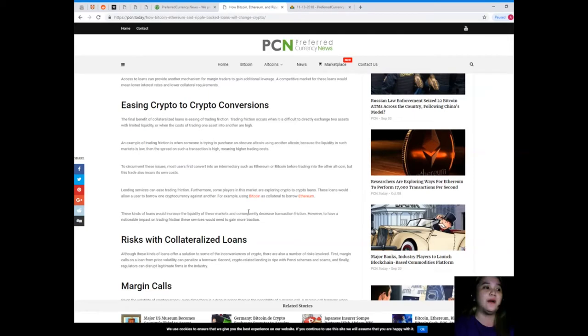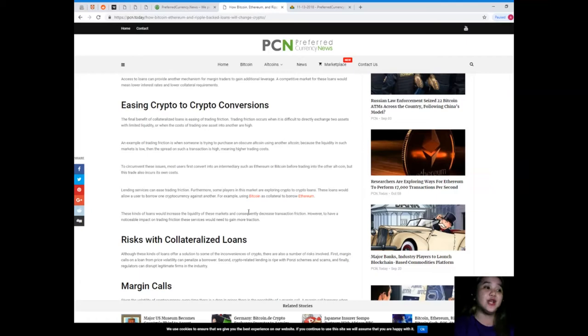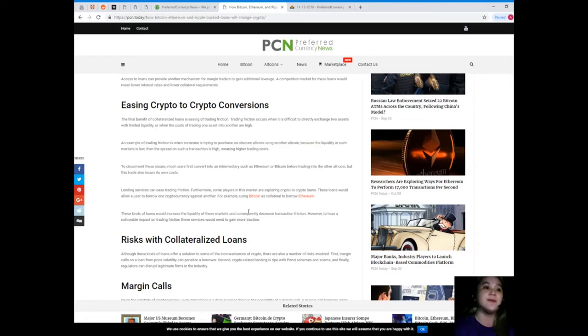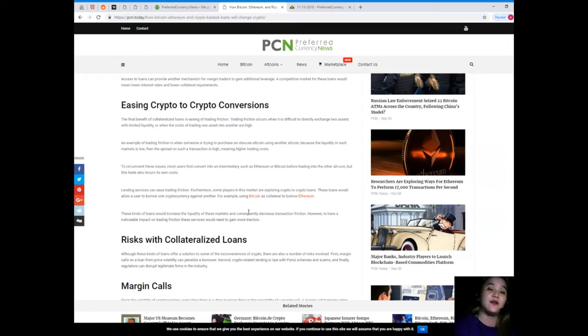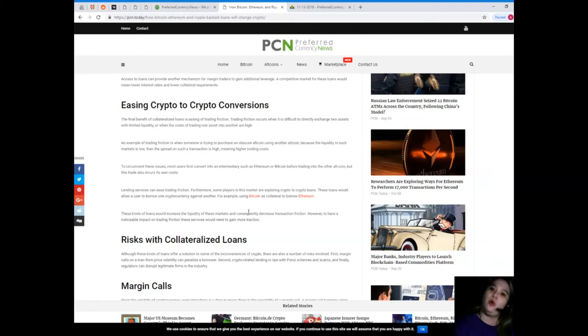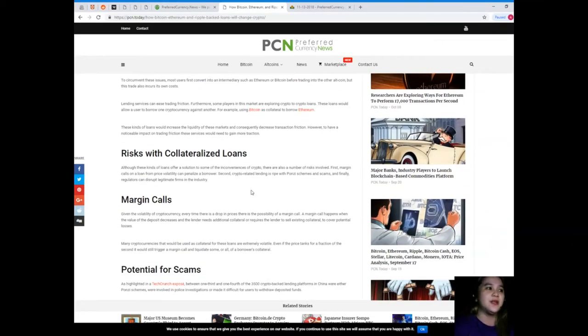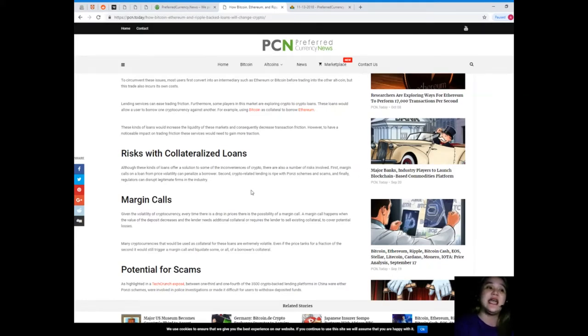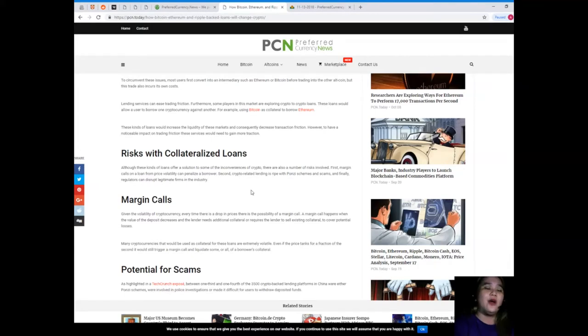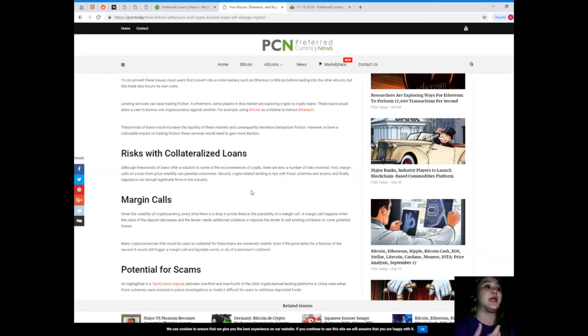Lending services can ease trading friction. Furthermore, some players in this market are exploring crypto-to-crypto loans. These loans would allow a user to borrow one cryptocurrency against another, for example, using Bitcoin as collateral to borrow Ethereum. Wow, so these kinds of loans would increase the liquidity of these markets and consequently decrease transaction friction. However, to have a noticeable impact in trading friction, these services would need to gain more traction. Yes, I agree.